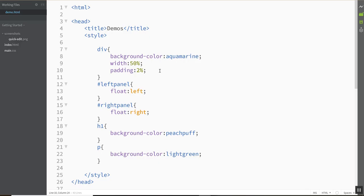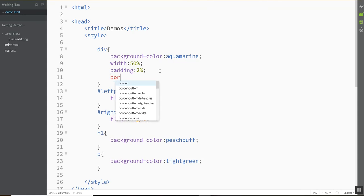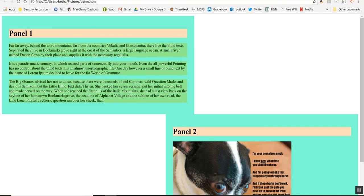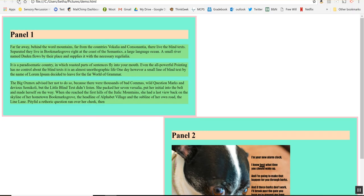In fact let me put a border on so we can see this too. Let's put a border of 5 pixels that's solid and let's see pink. So if I put on padding and borders that takes up even more room on the screen which means my 50% didn't account for that stuff and isn't actually half of the page.